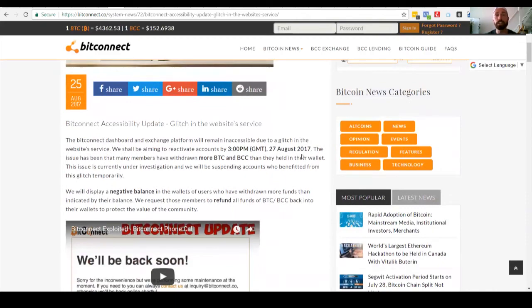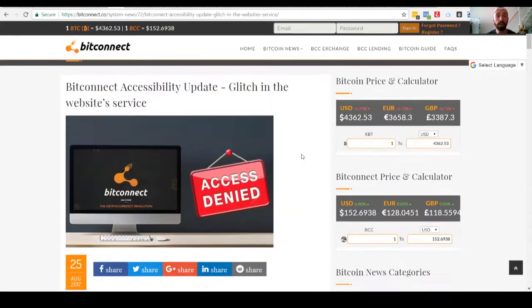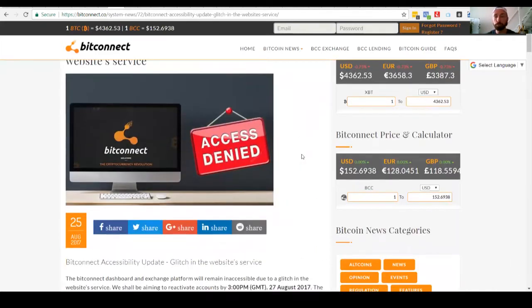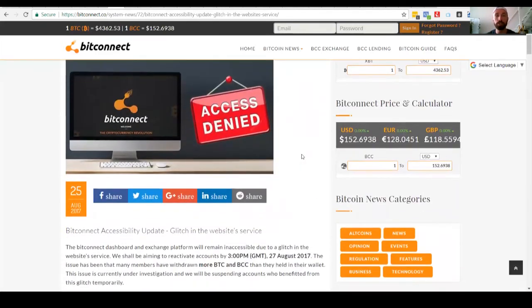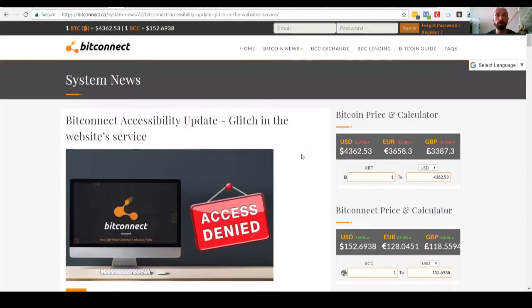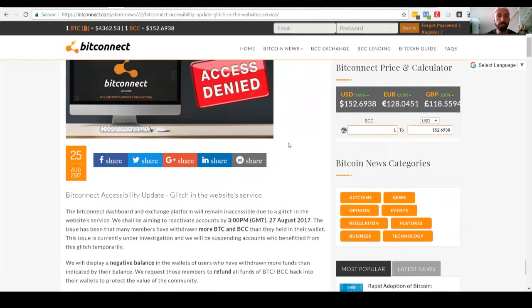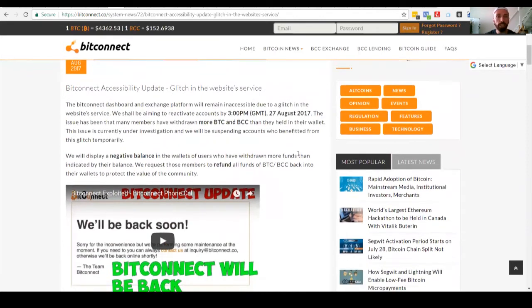So I made a video that was before this post was even posted. This wasn't posted until last night. So it says BitConnect accessibility update glitch in the website service. So it goes on to update exactly what happened.